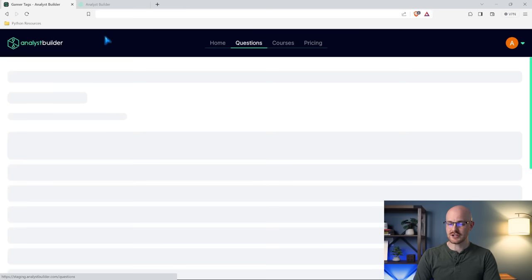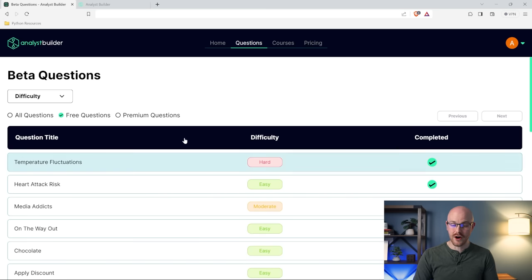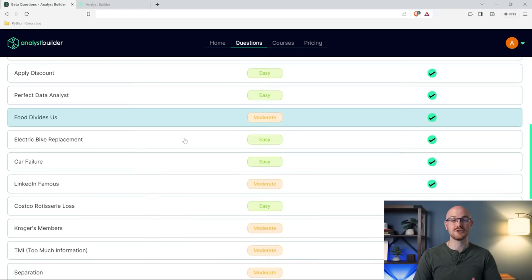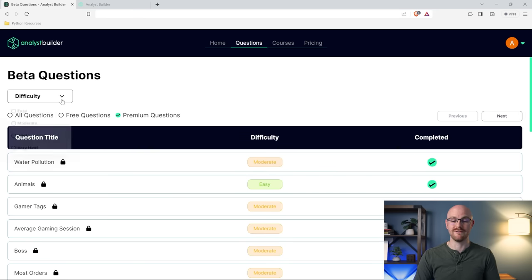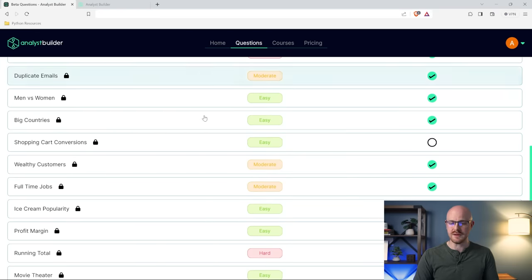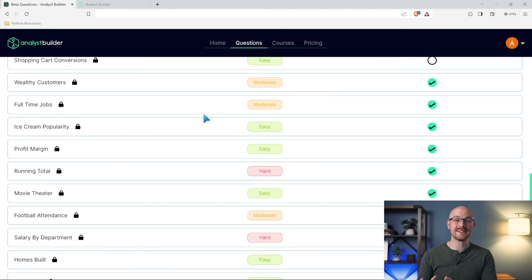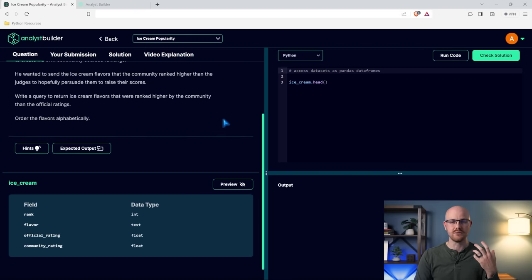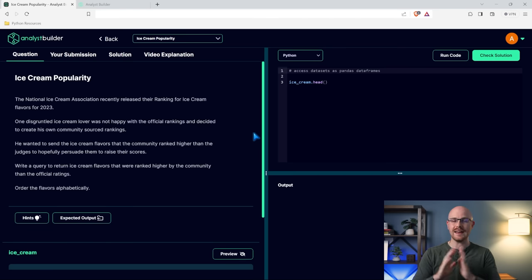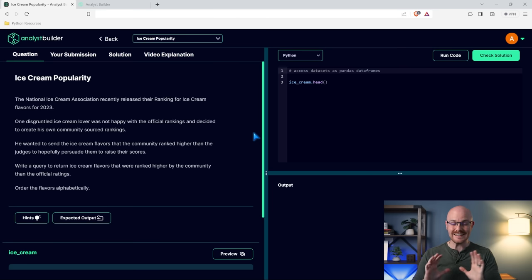We have over a hundred questions right now, but this is just the beta launch — we'll be creating more and adding to this, including more free ones. If you want access to the very difficult questions, you'll need the premium. All the questions are really unique and interesting; they really challenge you. This is one of the ways I learned when I was starting out, so I had to have it on the platform. The editor runs flawlessly, and I love the dark theme — it just turned out exactly how I wanted.